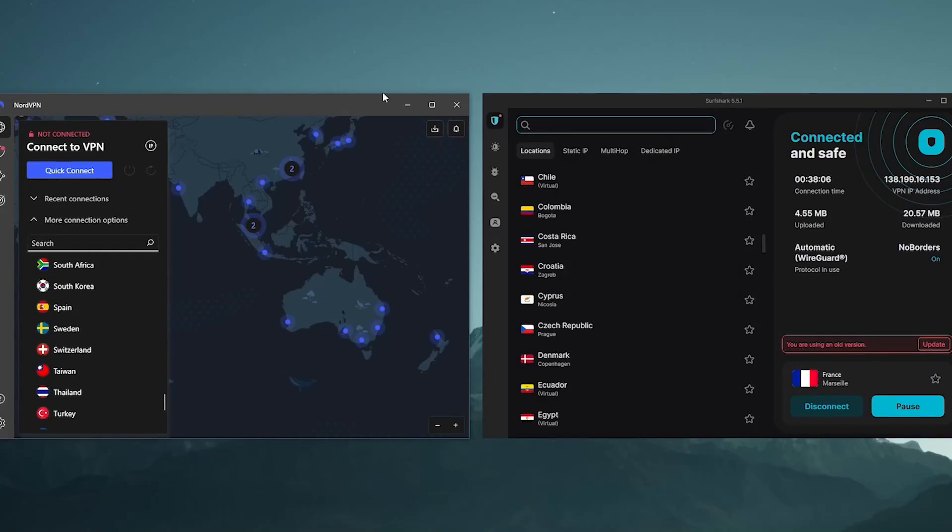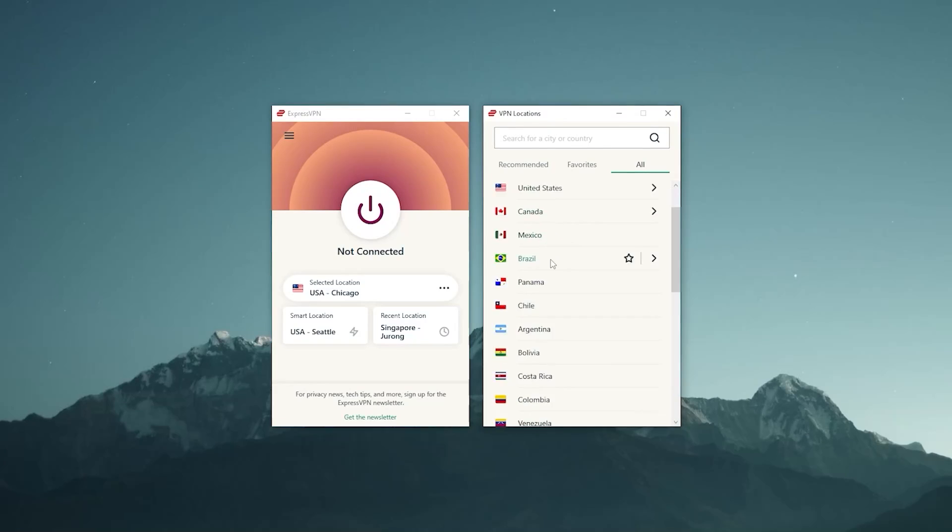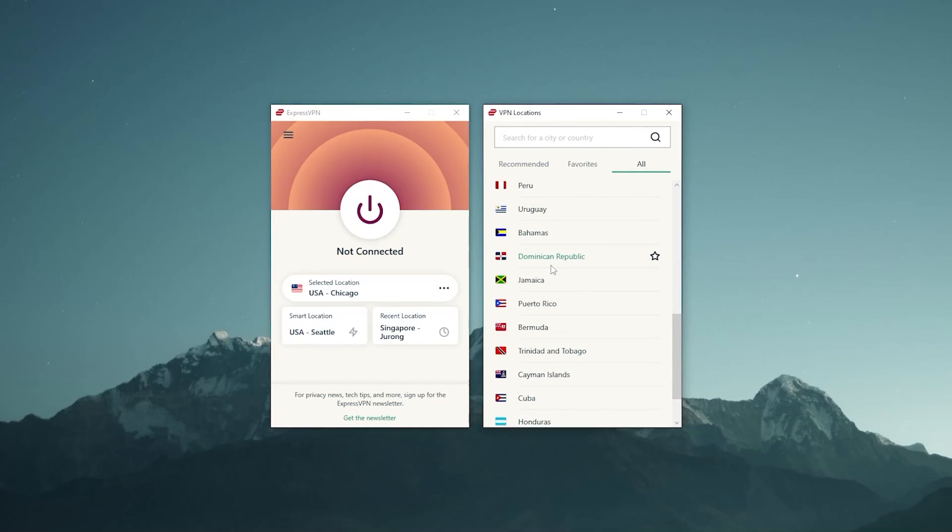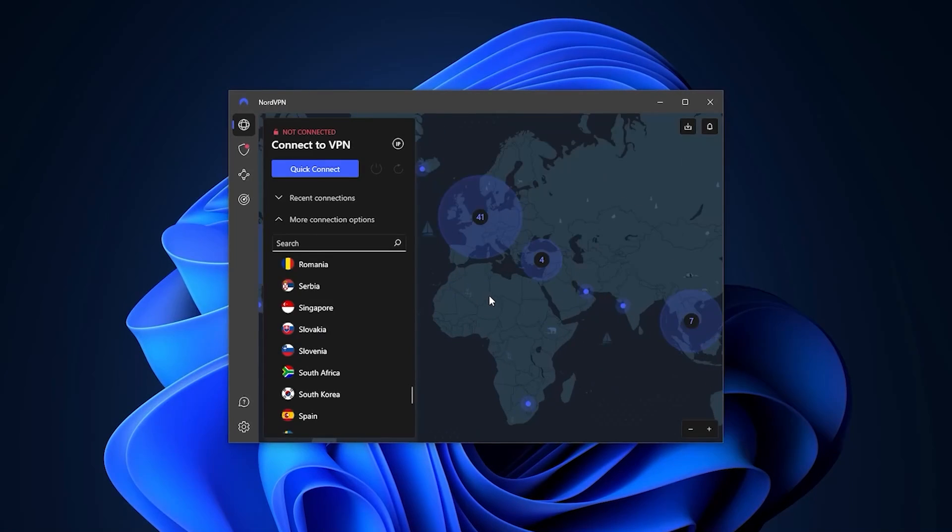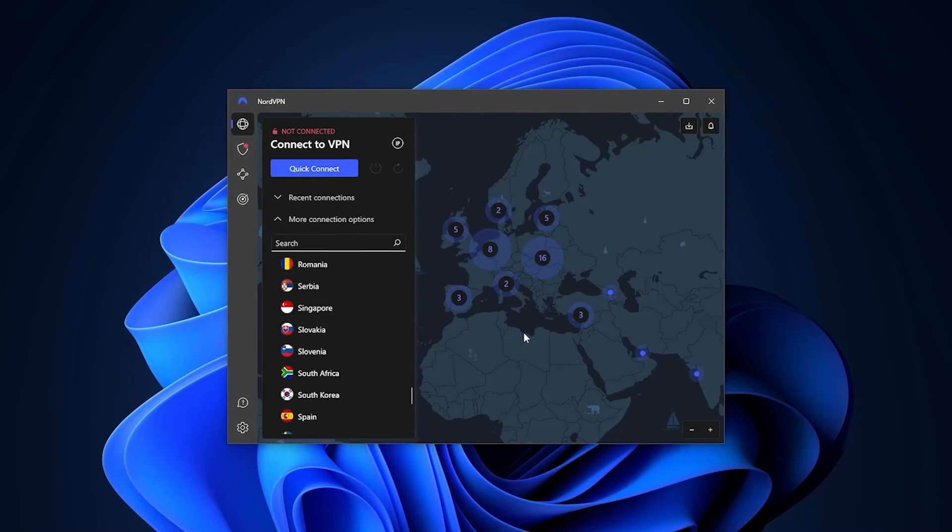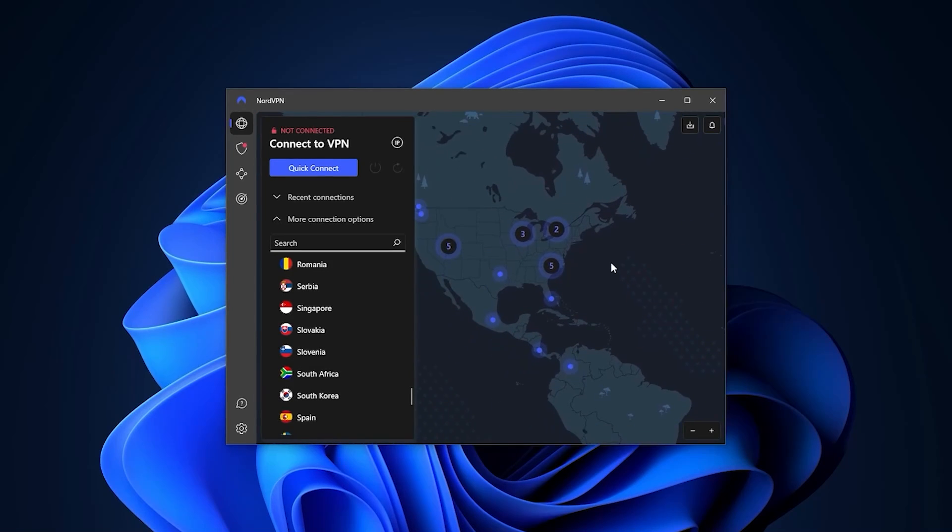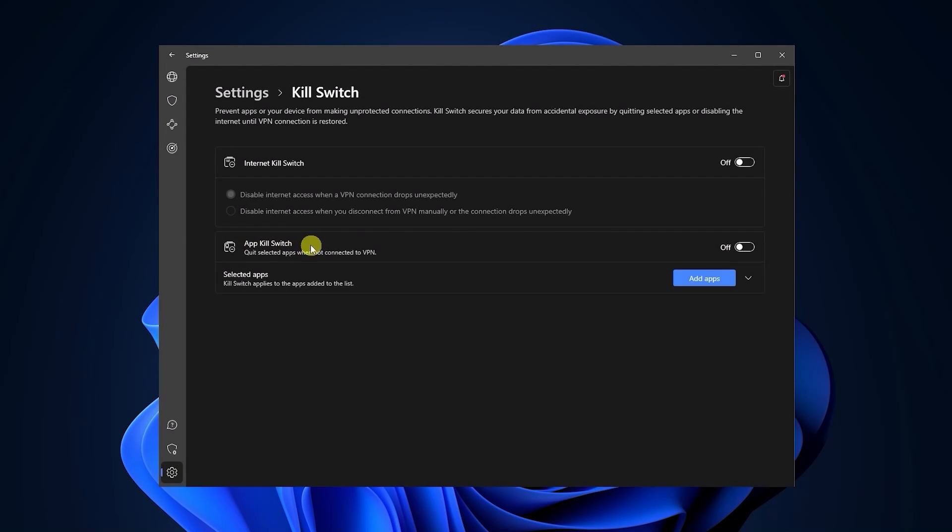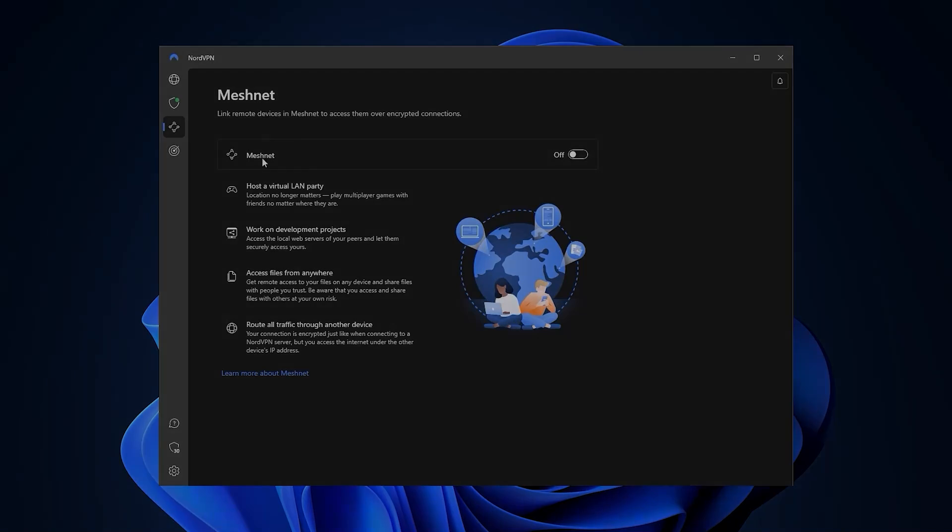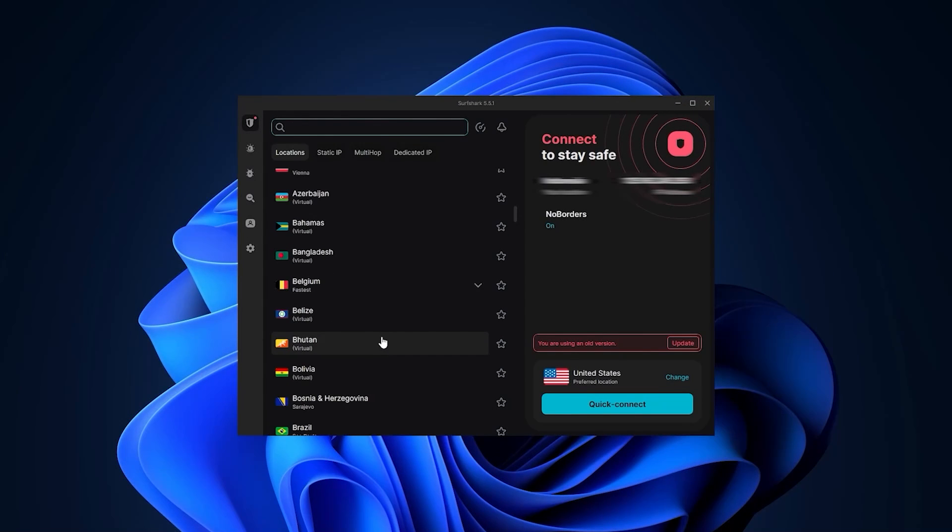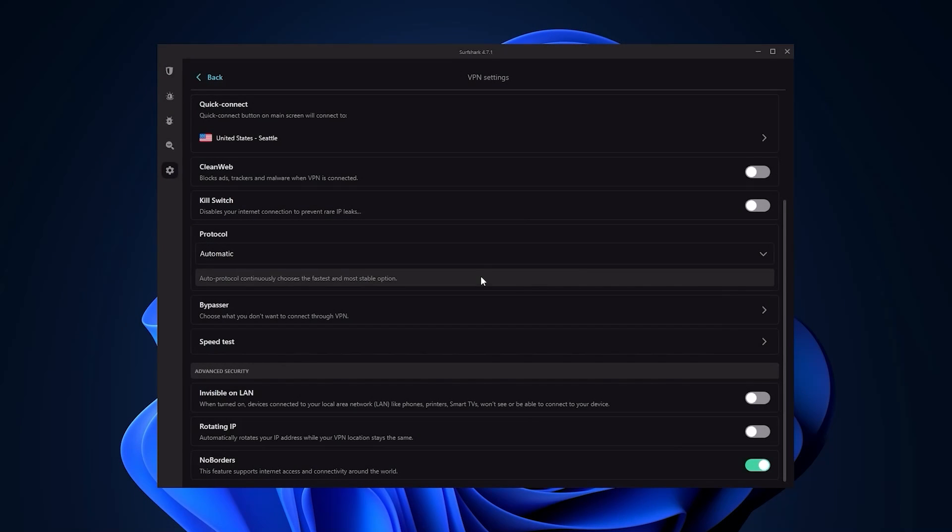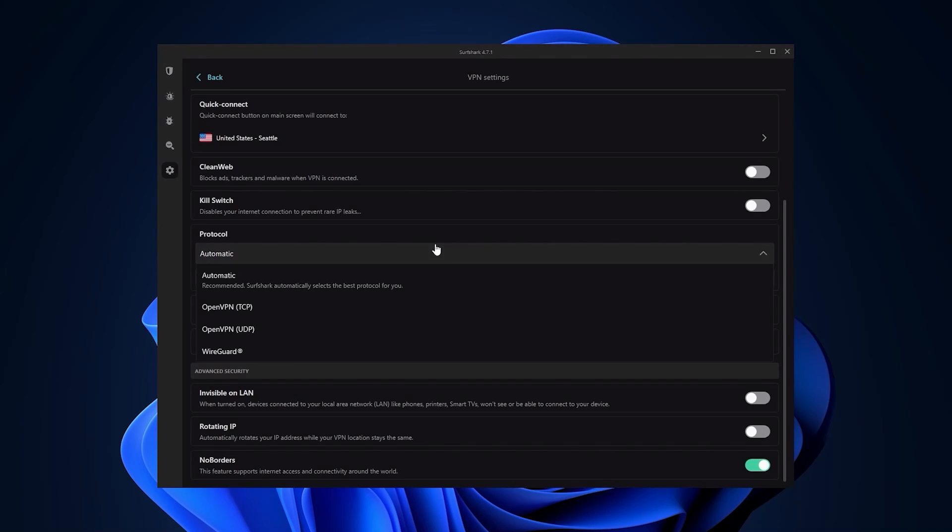Now that doesn't mean that Nord or Surfshark are bad. So if you're not comfortable with Express and would like something different, then NordVPN, granted you don't mind having less countries, is essentially the best well-rounded VPN that gives you a whole bunch of bonus features for a very reasonable price. And Surfshark is basically the best budget VPN that gets the job done at the cheapest possible cost without sacrificing any of the premium features that you normally get with more costly VPNs.